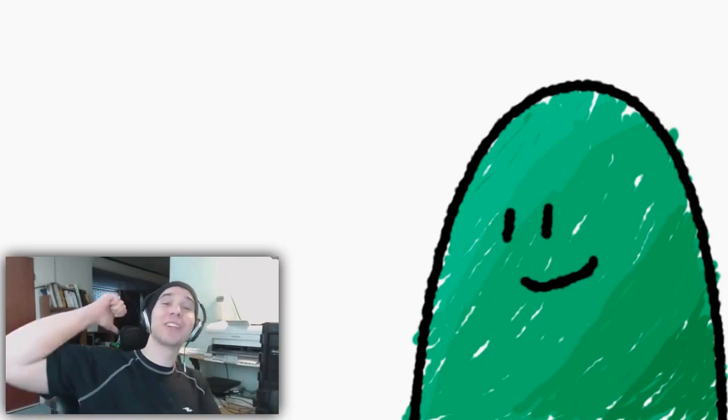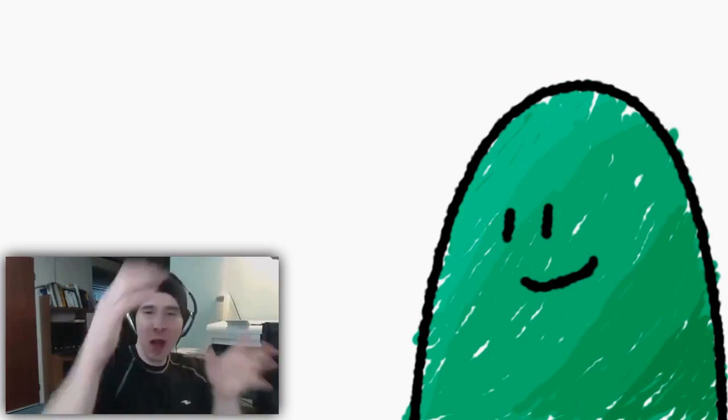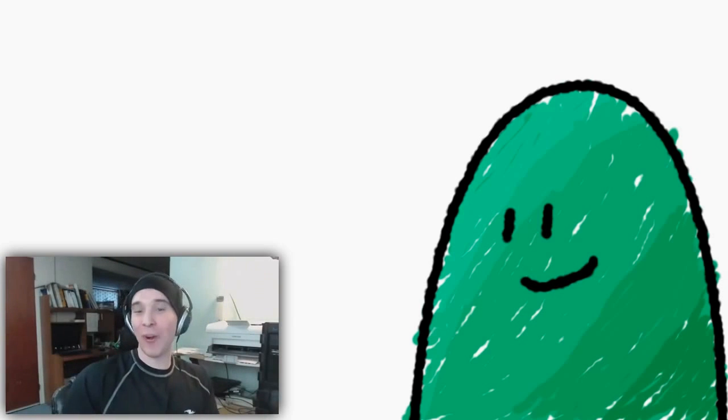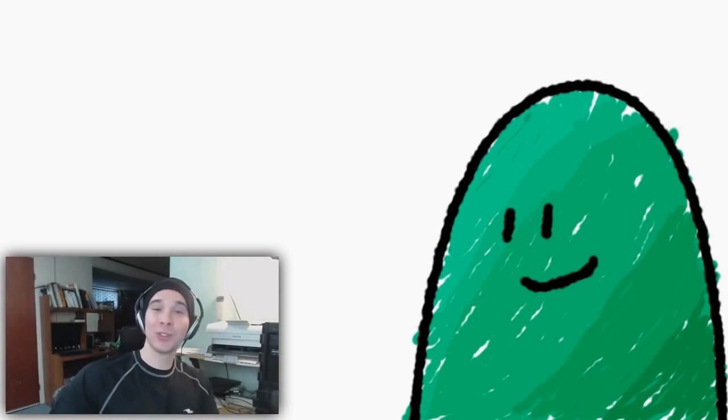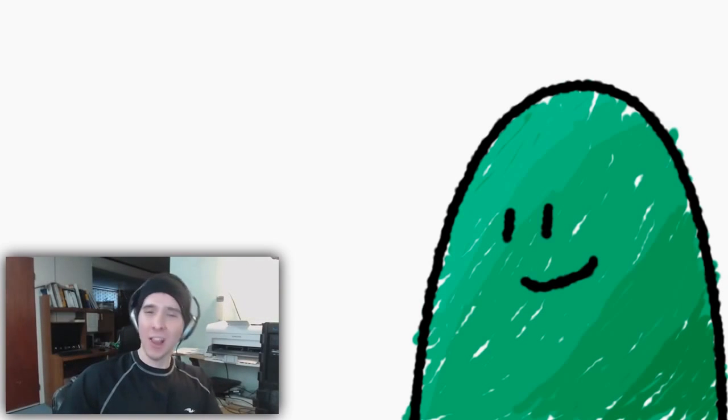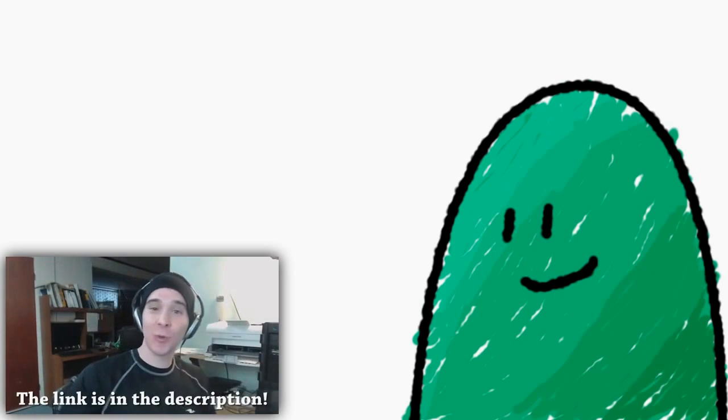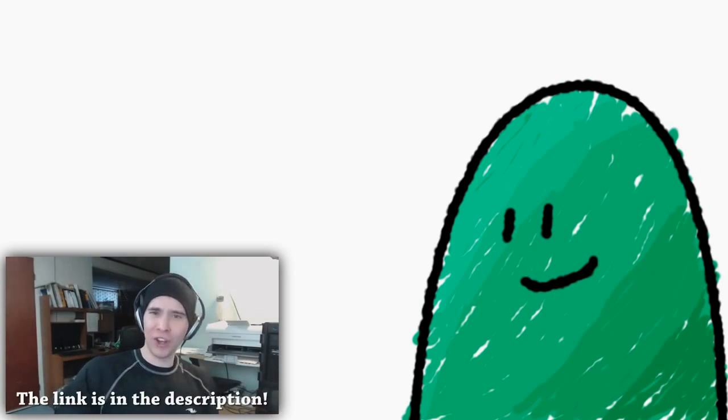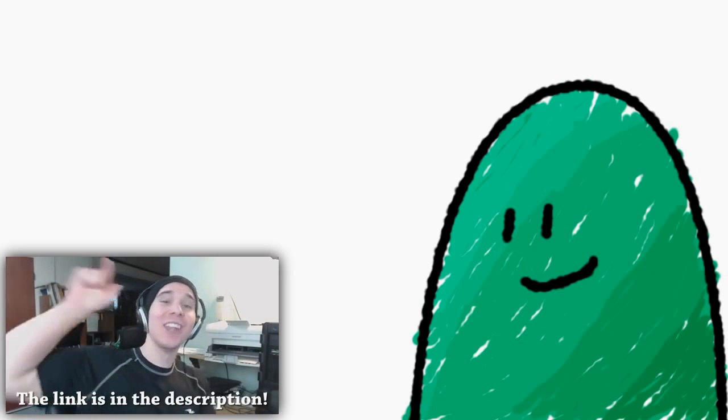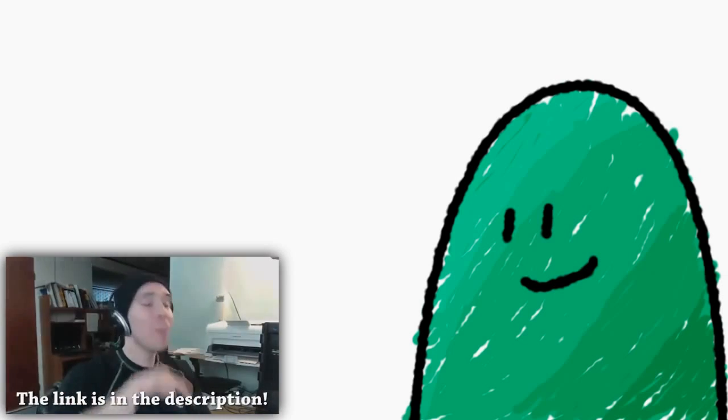Anyway guys, if you liked this video, make sure you give it a thumbs up, possibly share it with a friend. And if you don't subscribe, enjoy the family today. And if you're interested in any more reactions, check out The Critical Bastard where I do some there. And I'll see you guys next time. Boop!